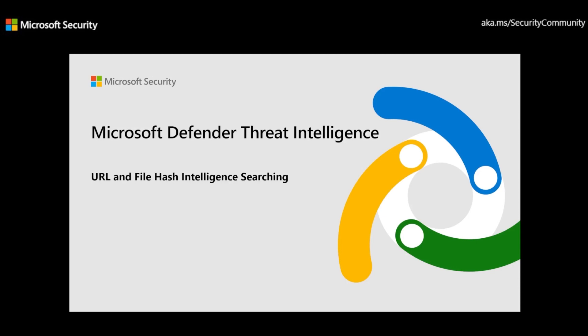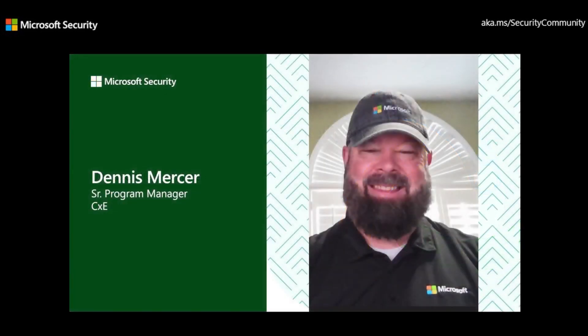My name is Dennis Mercer, and I'm a Senior Program Manager at Microsoft, working in the Customer Experience and Engineering group.